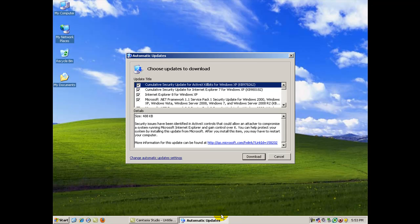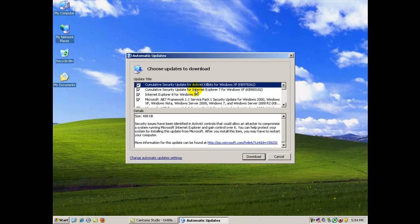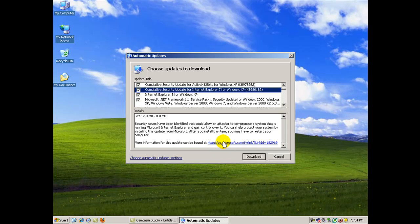Some people don't know what they should download, what they should not download. You can at least do a little homework by clicking through each one, and if you look down here in the bottom window, you'll actually see a brief description of what that update is. And of course, if you want more info, you can click the link here.